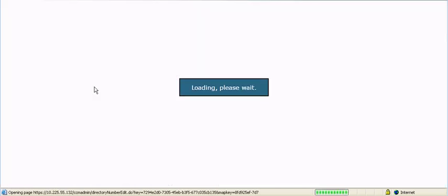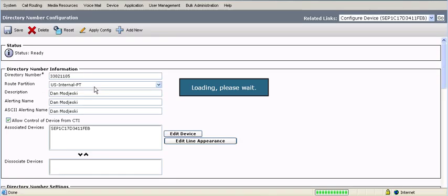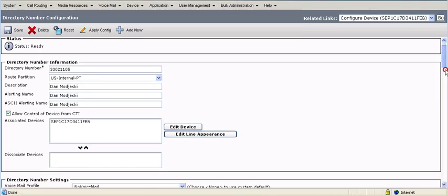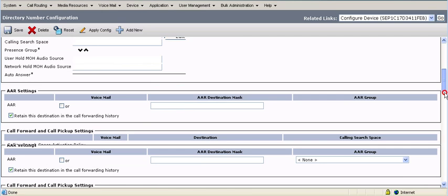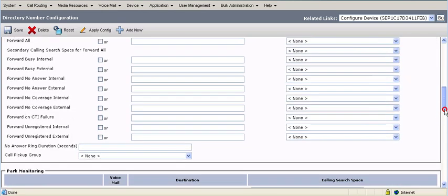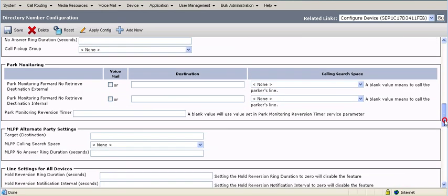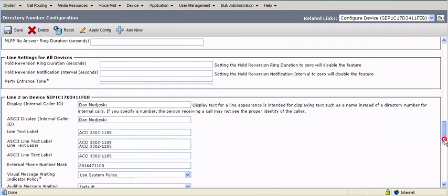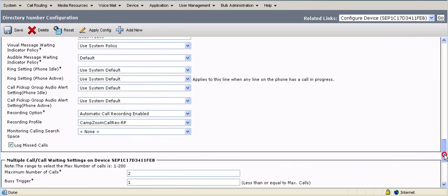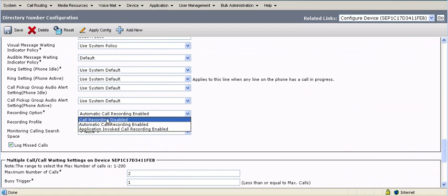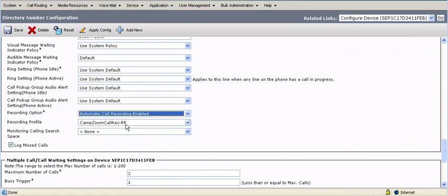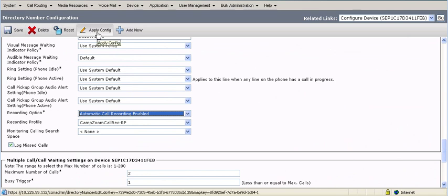You can also use bulk administration to update your agent lines. And then the second piece is to actually go into the line that you want to be able to call record on and turn on call recording and assign the recording profile to that device. So if I scroll down, and again the second step, I want to hit the very bottom recording option. I want to change that from disabled to automatic call recording enabled. And then I want to match the recording profile to match the recording profile you created in the previous step. Hit save and then apply config.